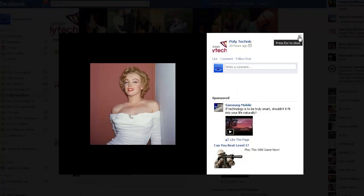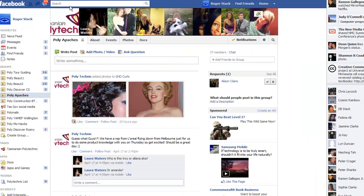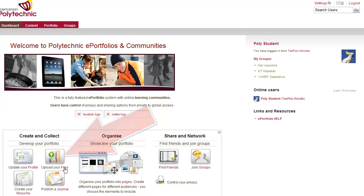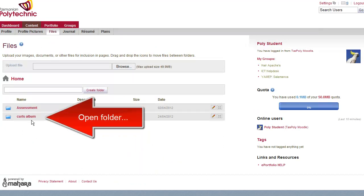Close Facebook off and go to the ePortfolio. This time we go straight to Upload Files and open the Curls album.